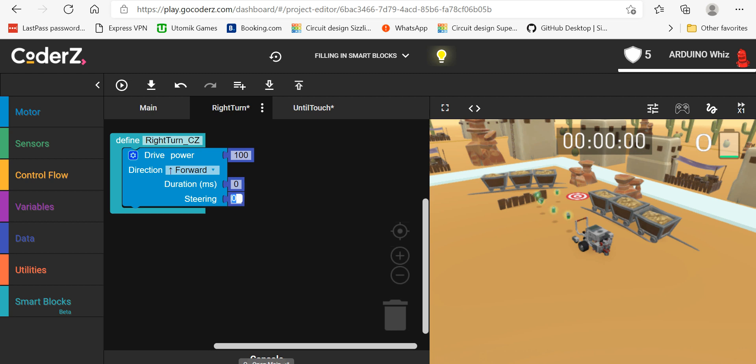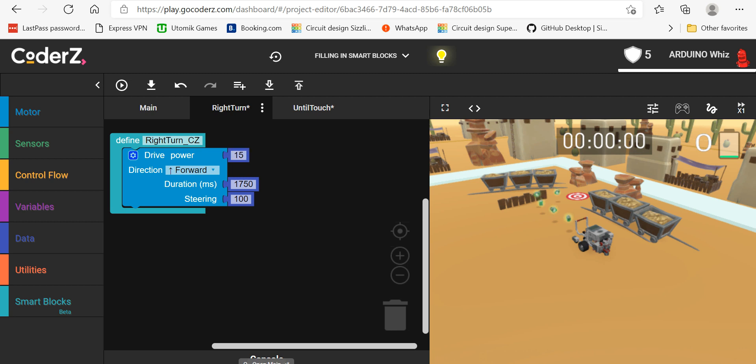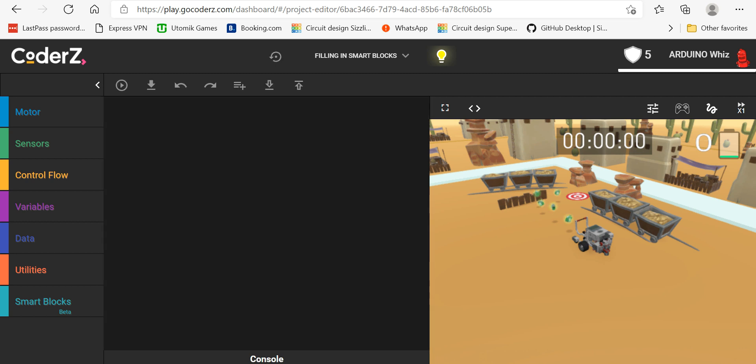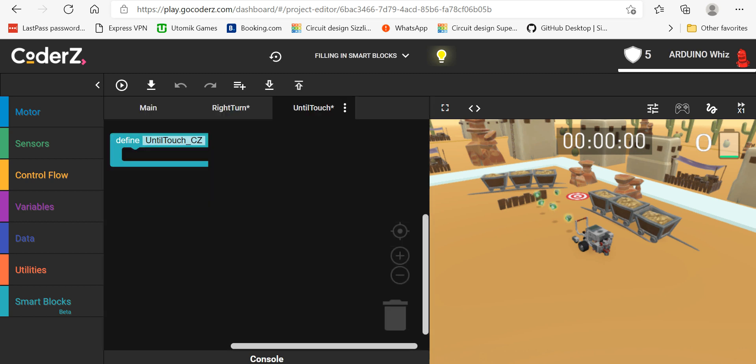Okay, so I will add this 100. This will be 175, 0, and the drive power will be 10. Okay, now we will program our next one, the until touch. Okay, so first we will go in the motors.